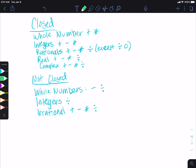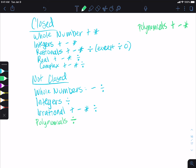Then we looked at our functions — specifically polynomials. Remember, quadratics are polynomials. Polynomials have exponents that are non-negative integers, and their coefficients are whole numbers. Polynomials are closed under addition, subtraction, and multiplication, but not division. When we divide two polynomials, we end up with x's over x's, so it becomes a rational function instead of a polynomial function. You'll learn more about that next year.